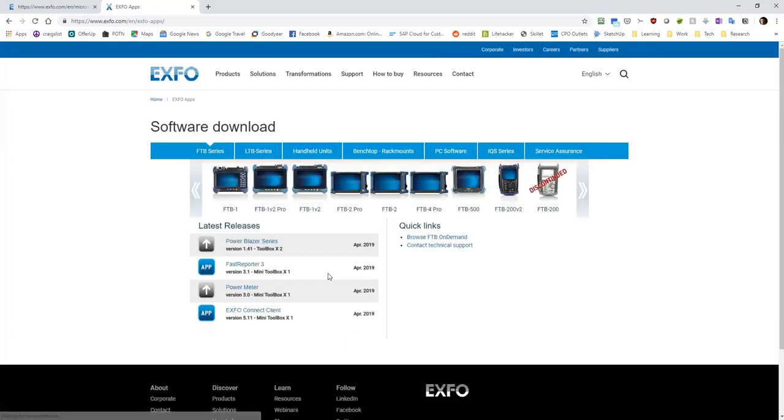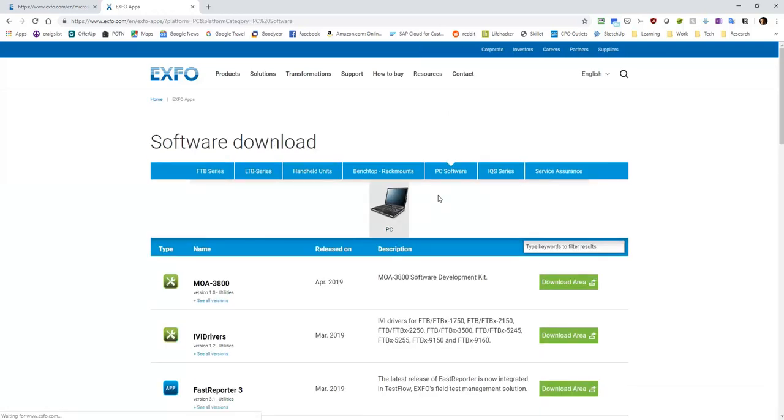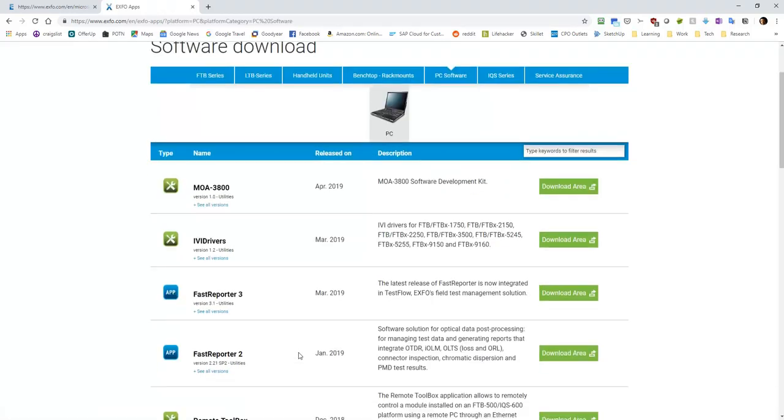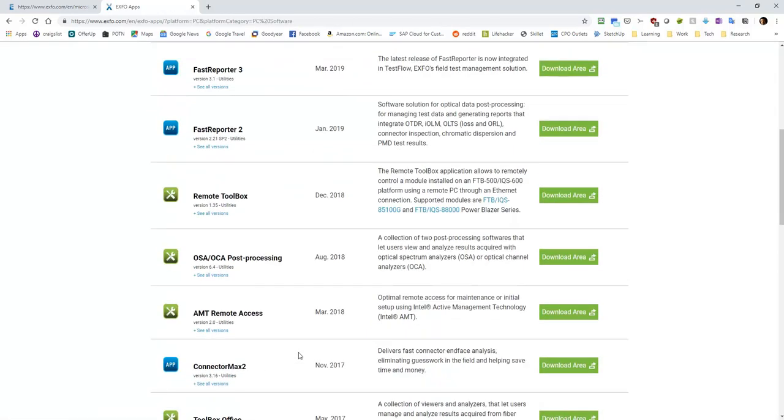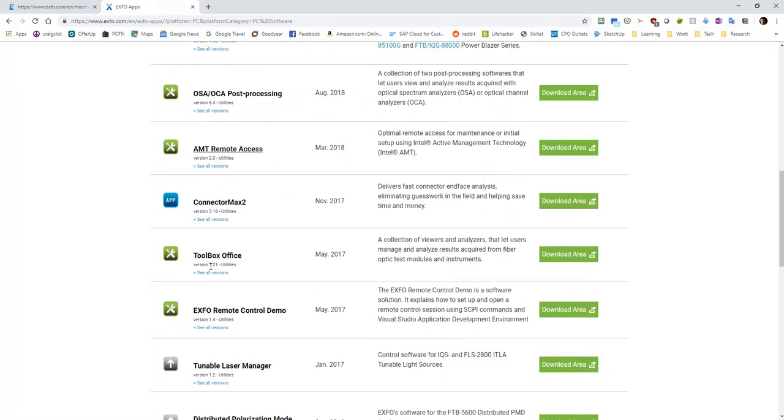And then under PC software, somewhere in here, there should be a Toolbox Office 7.21. So you'll need to download and install this.